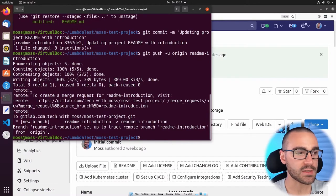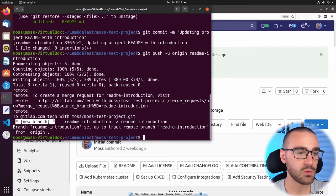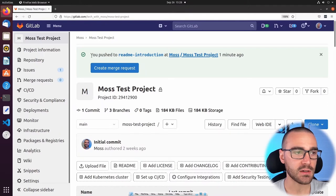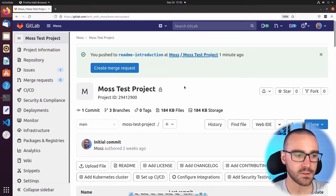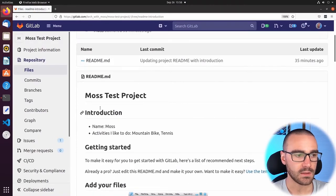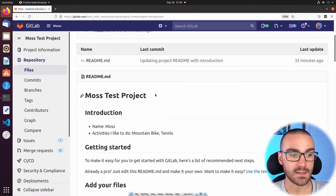Let's navigate back to GitLab and confirm. After refreshing the page, you can see the message 'You pushed the readme-introduction branch,' and in the dropdown list we can now see that branch as well. If I switch to the readme-introduction branch, we should be able to see the changes in the readme file. Under the project name we have the introduction section and the bulleted list with my name and the activities I like to do. The changes were pushed up successfully, and from here we can actually create a merge request. I'm going to select Create Merge Request.